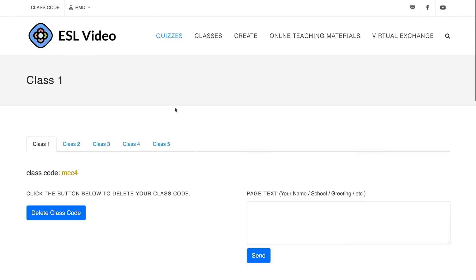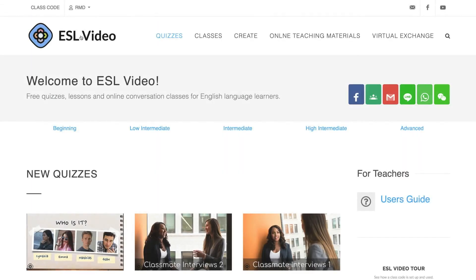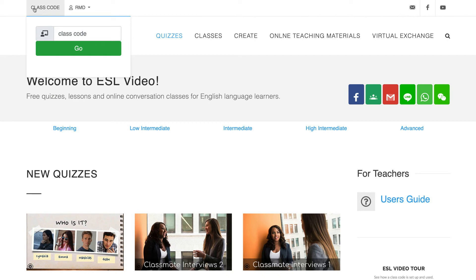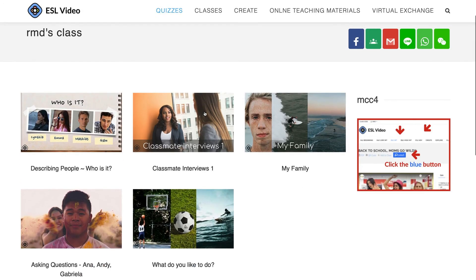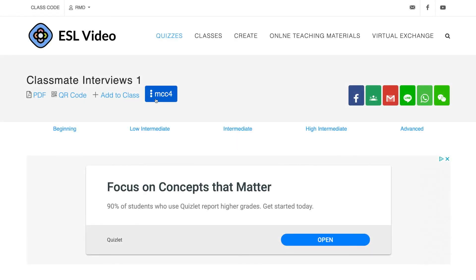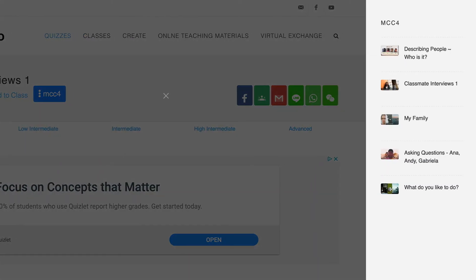Now your students, when they come to the site, they can just go to the class code menu and type in your class code MCC4. Click go. Here are the quizzes you've assigned. And when they view one, there's a button with your class code, and if they click that it opens up a side menu with all of the other quizzes that you've assigned.